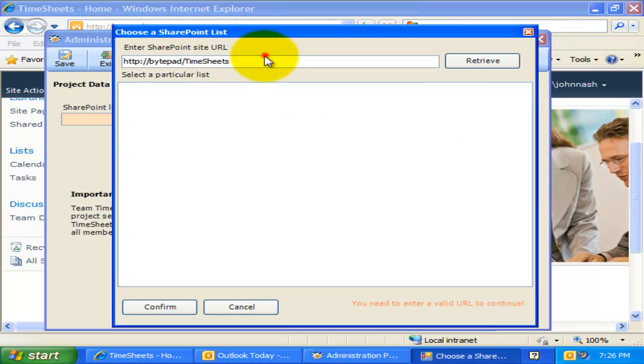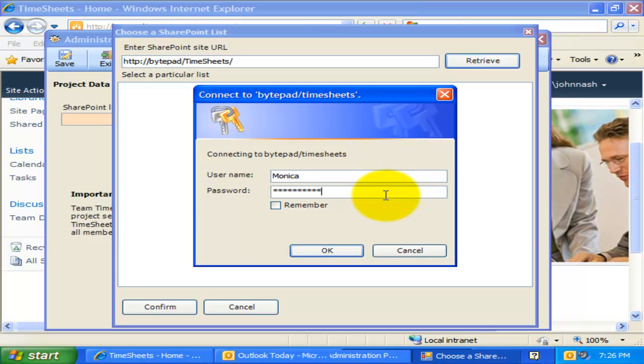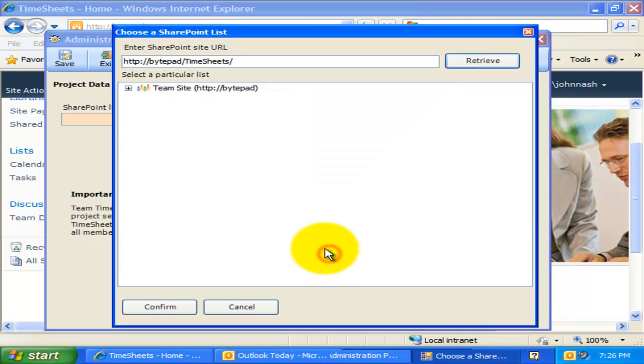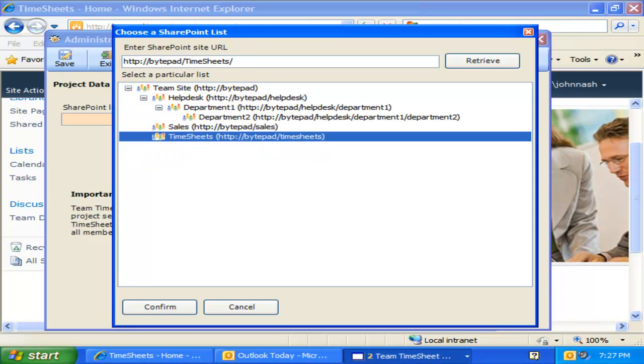I will enter the SharePoint site URL and my credentials for this site. You will see that all the available sub-sites are displayed in this tree control. Now all that is needed is to select one of the sites where the Project Settings list will be created.